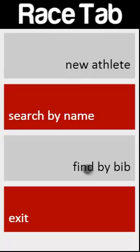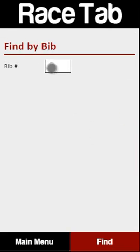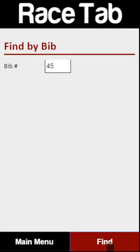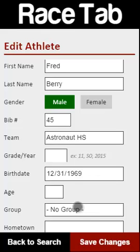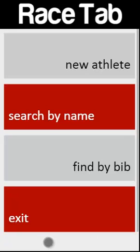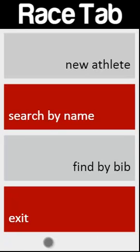Or if you have a bib number — maybe somebody drops a bib number on the ground — they turn it in to the booth and you have no idea whose it is. Type in bib number 45 and all of a sudden you know it's astronaut Fred Berry. Now your announcer can make an announcement saying 'we found your bib number.' This is an incredibly powerful and simple tool that you can put in the hands of your check-in tent, and make it so they can do stuff without bothering you.